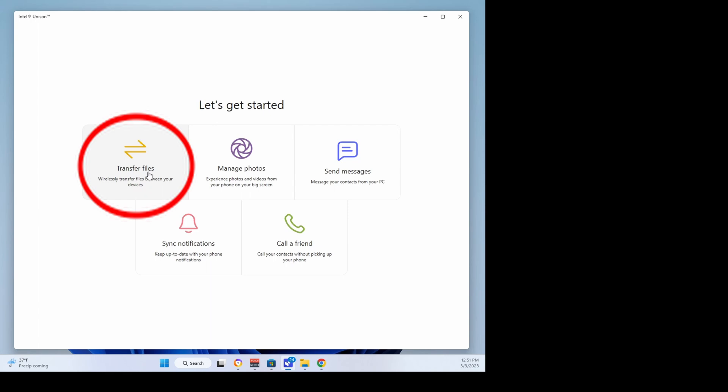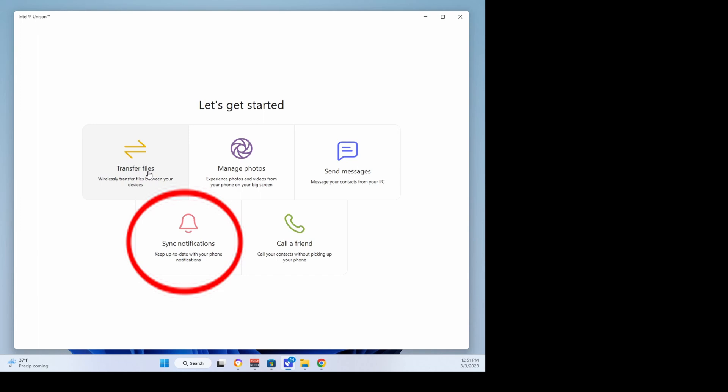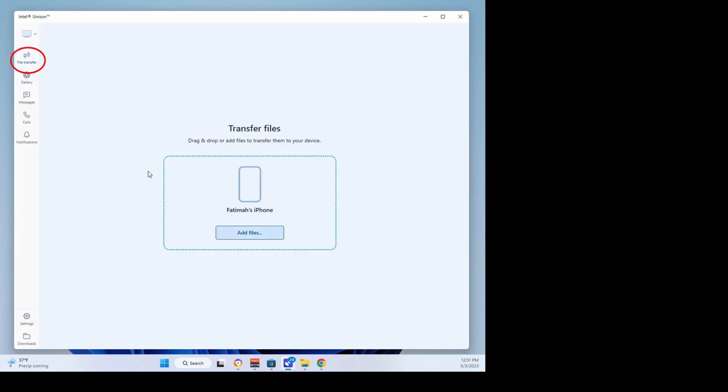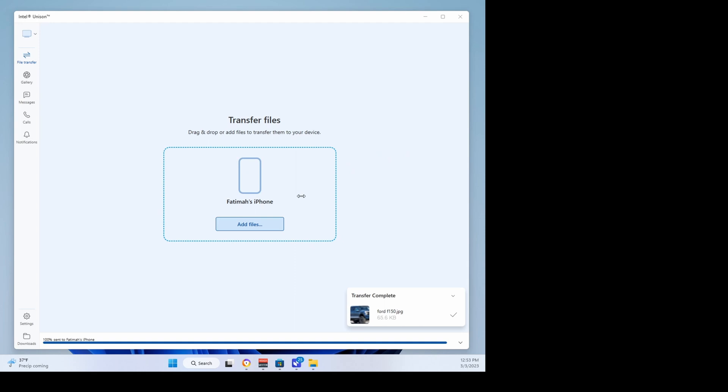icons for transferring files, managing photos, sending messages, syncing notifications, and making calls. To transfer files from your PC to your phone, in the Windows Intel Unison app, tap the File Transfer icon to your left. In the PC app, you can then upload or drag and drop files from your PC that you want to transfer to your phone.